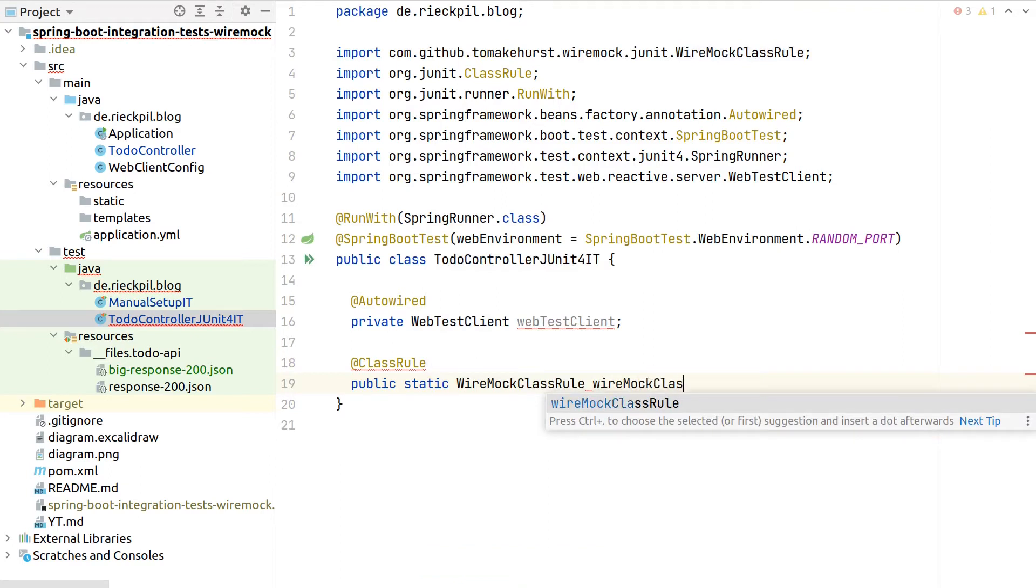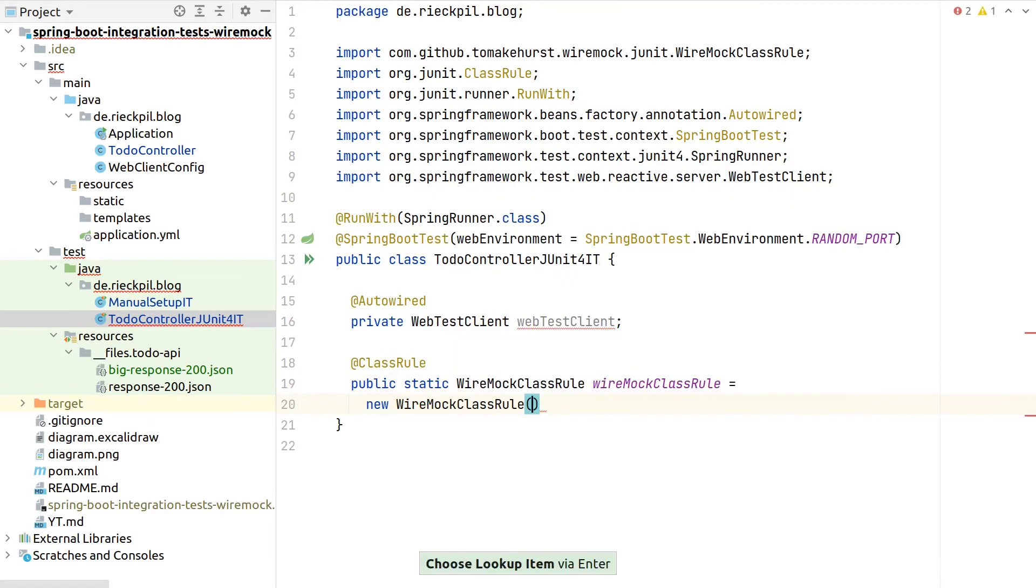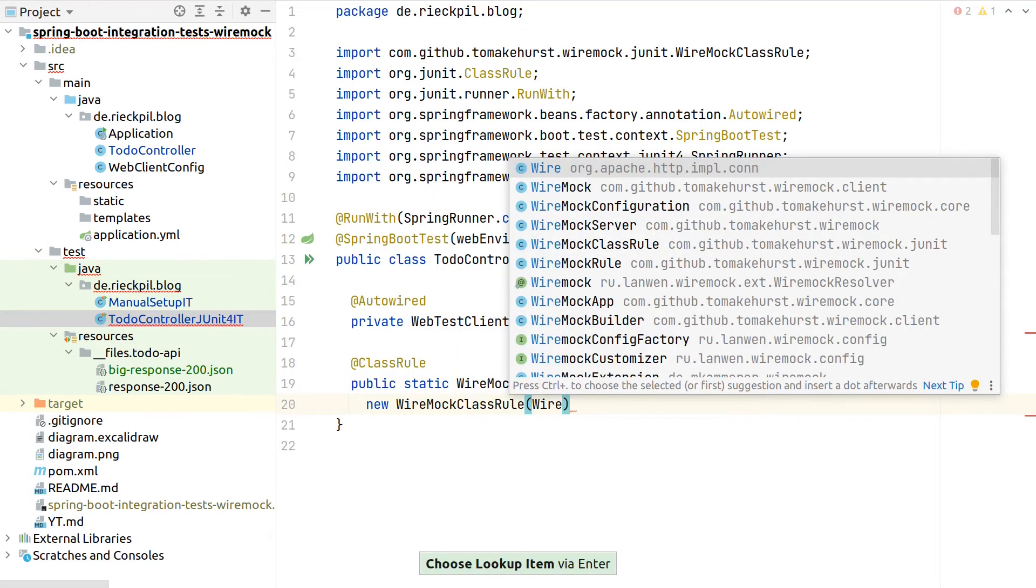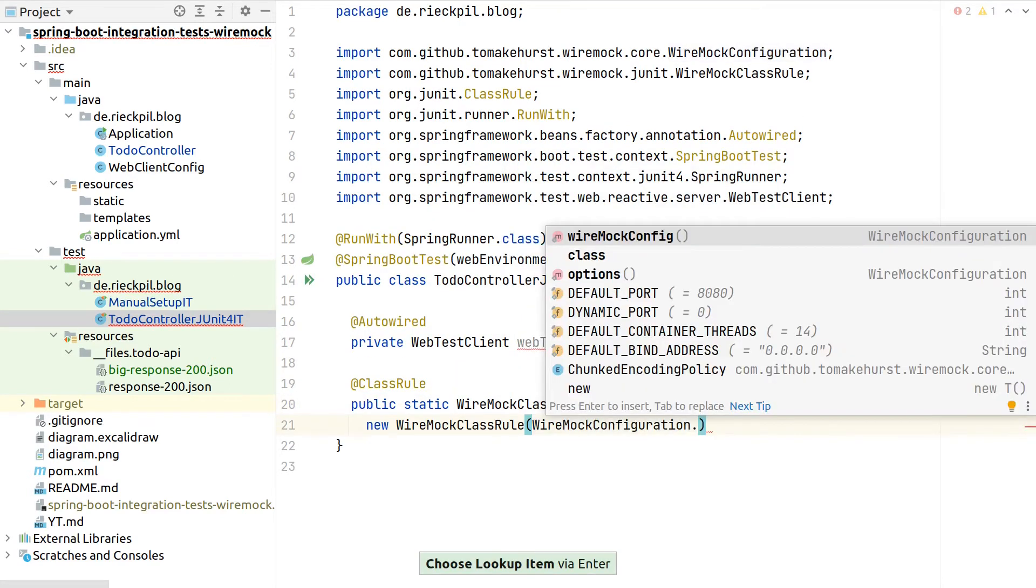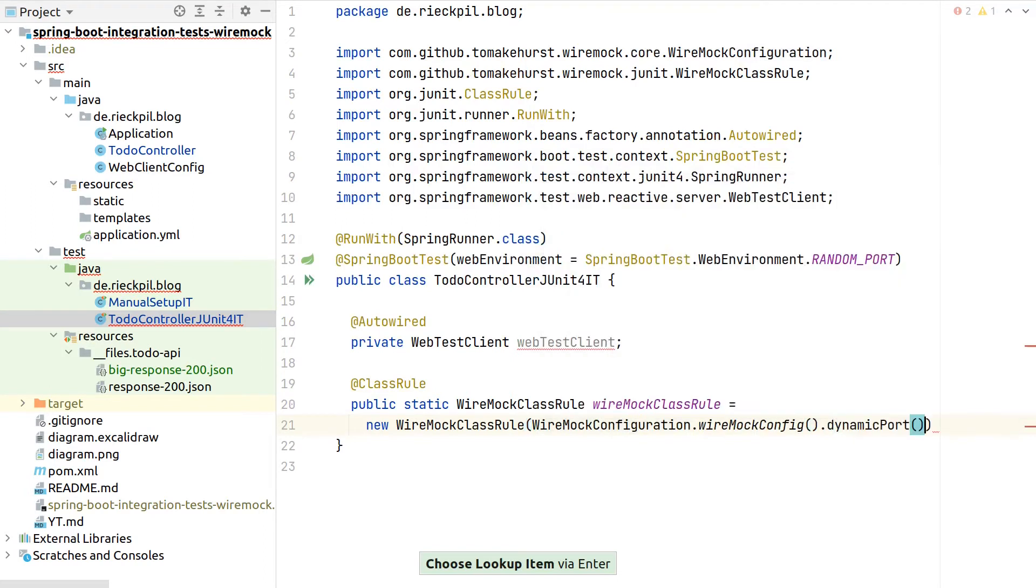That's already part of JUnit, and we can say here WireMock class rule and instantiate this rule. Then while creating here the instance, we can again configure our WireMock to our needs. Let's do the basic configuration of a dynamic port.